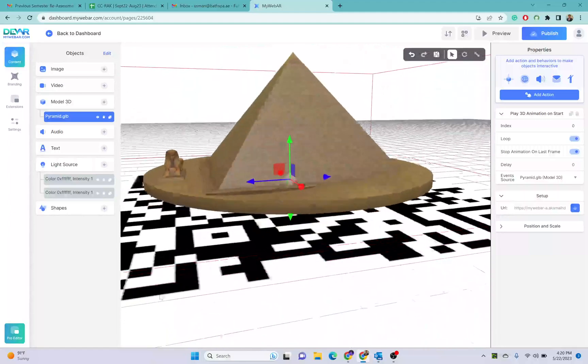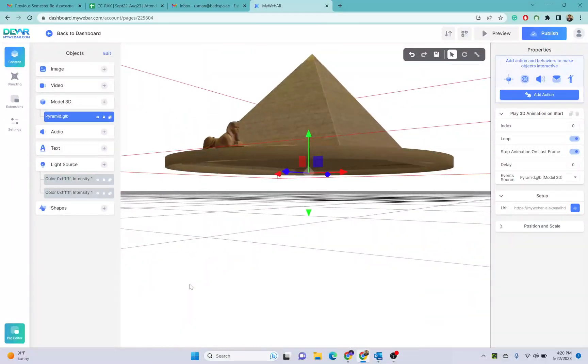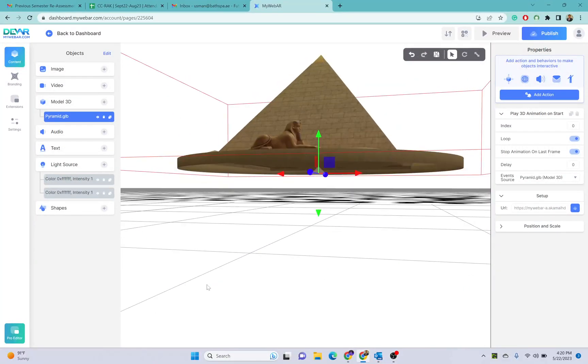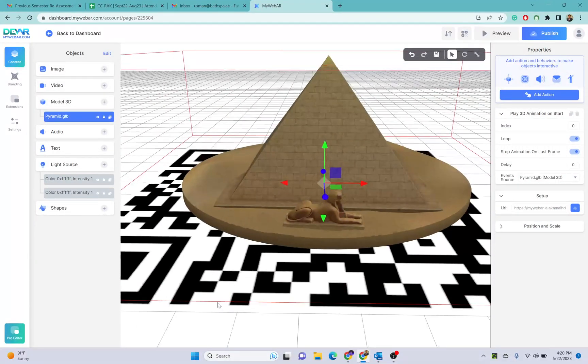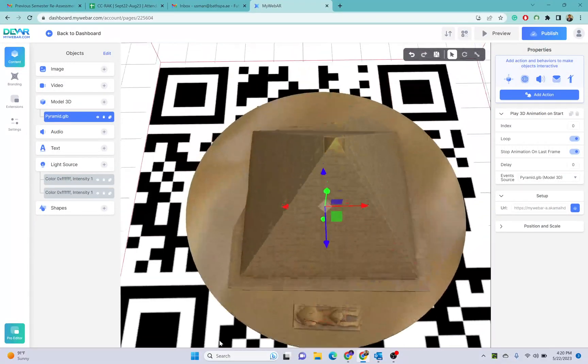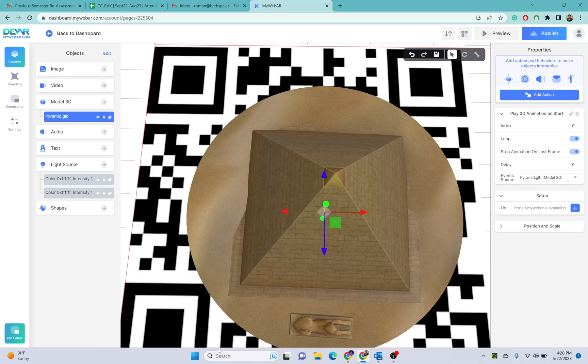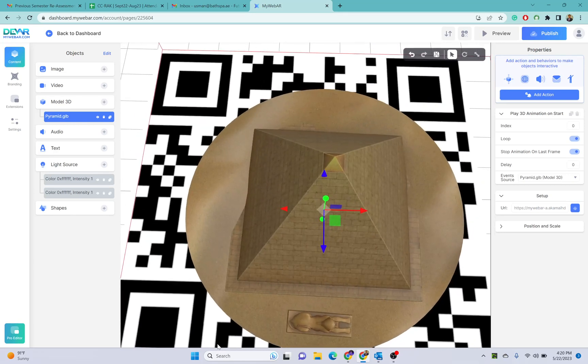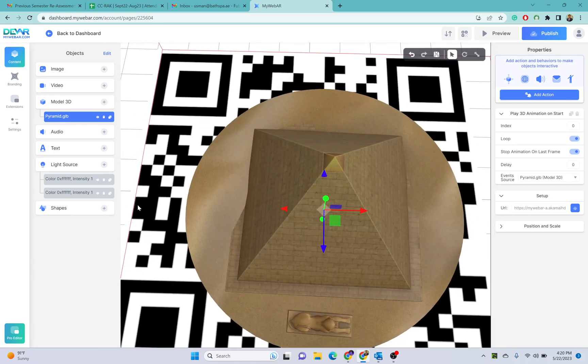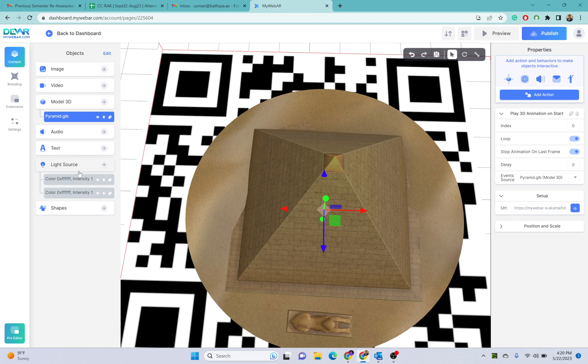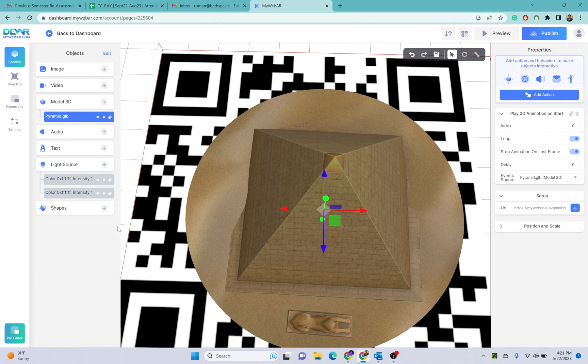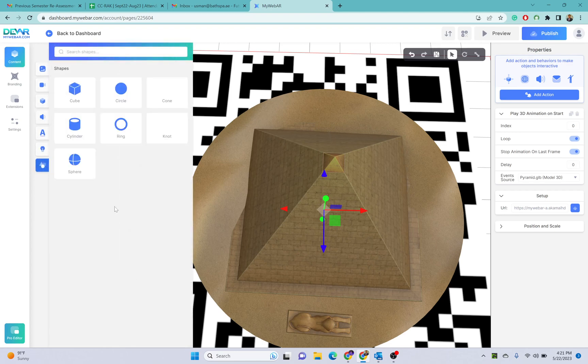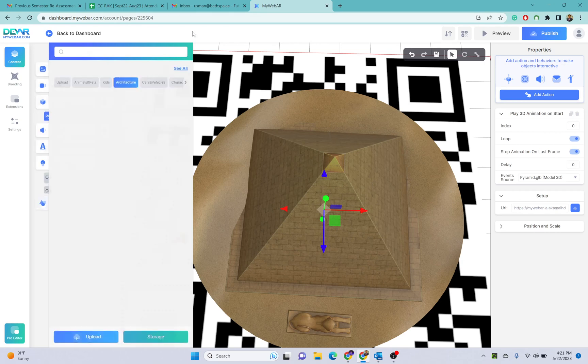You can also place different shapes, you can also make different shapes of this object. You can also put some images and there is an option of putting videos as well here.